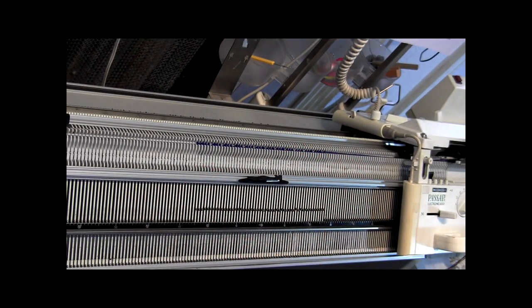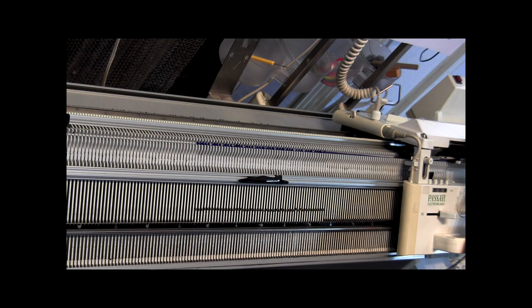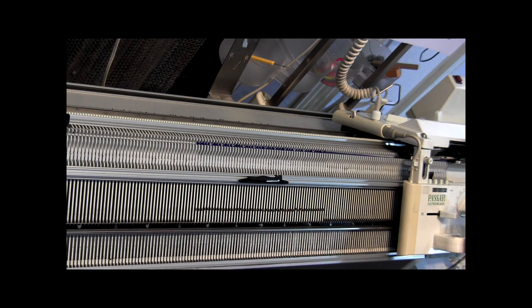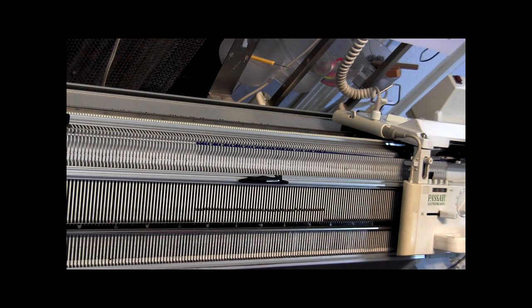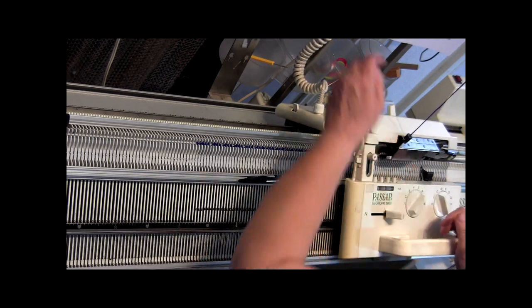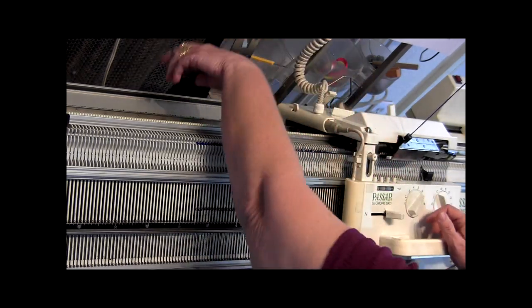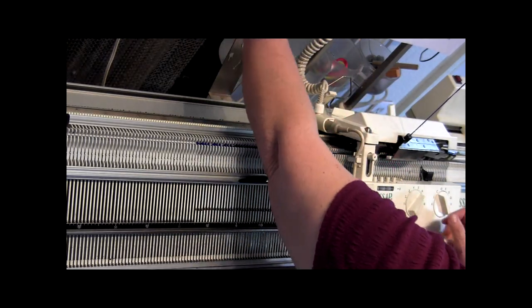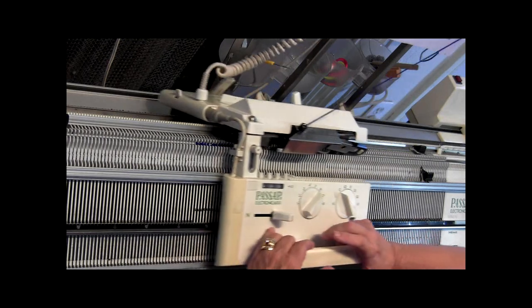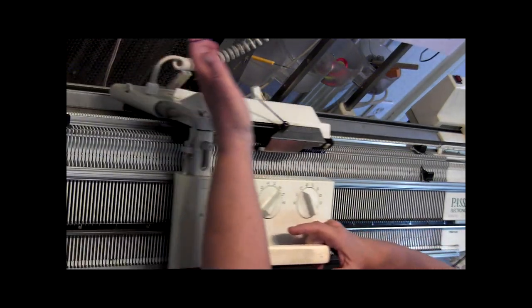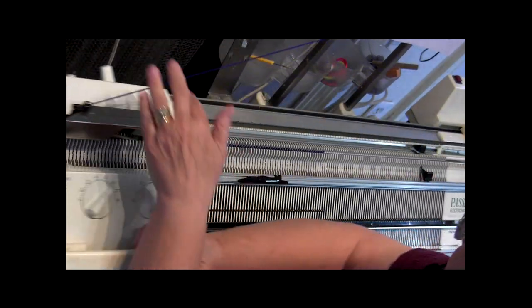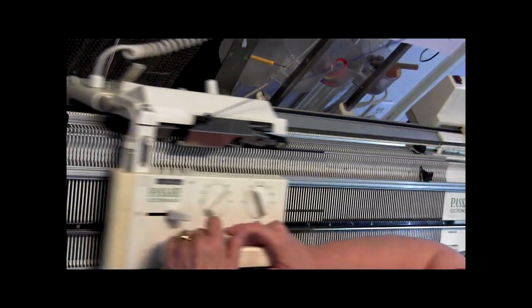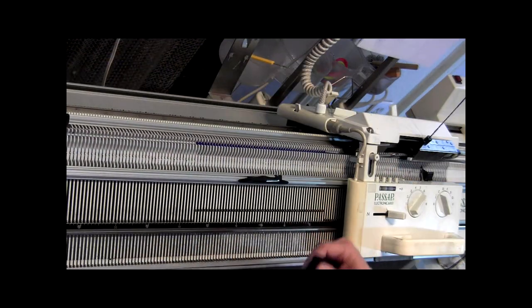Now we're going to continue knitting in CX, CX until we get to row count 80 because I am doing the larger scarf.